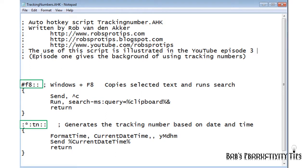If you want to change the hotkey or auto-replace hot string, you can change Windows F8 or TN. Save the file and double-click on the file to reload the script.